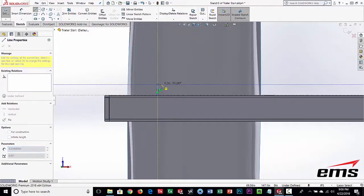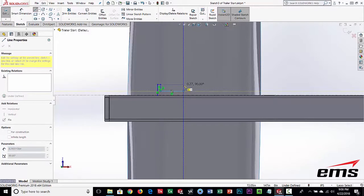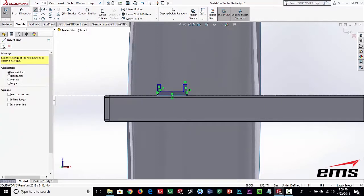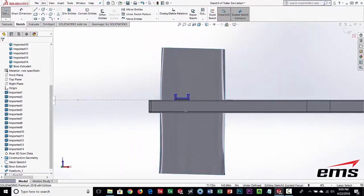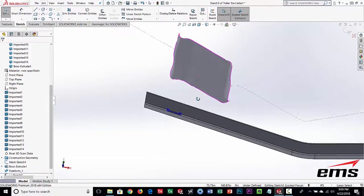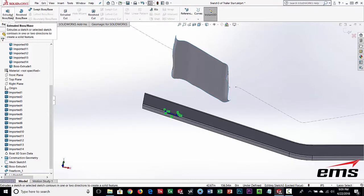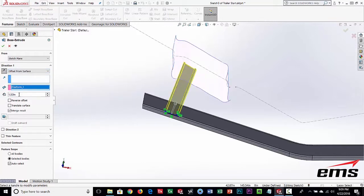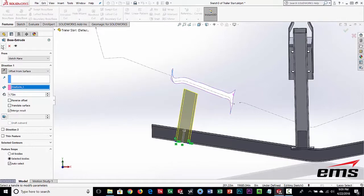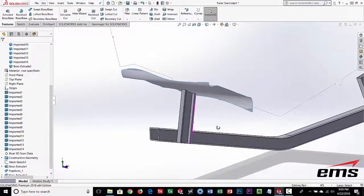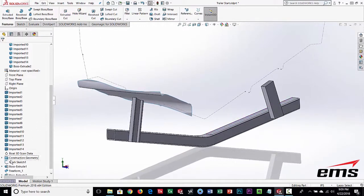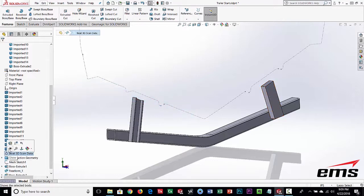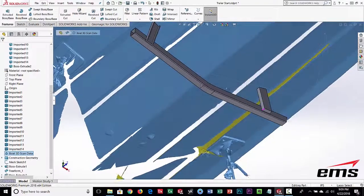We're in sketch mode just like normal SOLIDWORKS. I've drawn the C-channel profile right at the bottom - you could offset up if you wanted. Now going to features, we're going to extrude this up to the surface but with an offset of 1.75 inches - same as the other side. Let's hide that freeform surface - we don't need to see it anymore. Bringing the boat scan data back, you can see we've accomplished the same thing, just designed slightly differently.